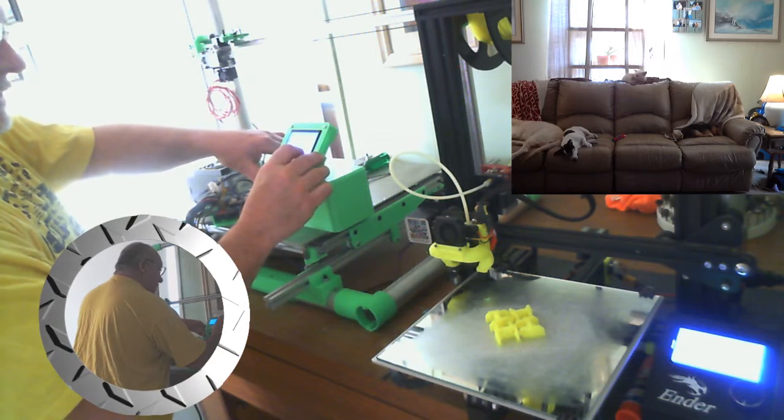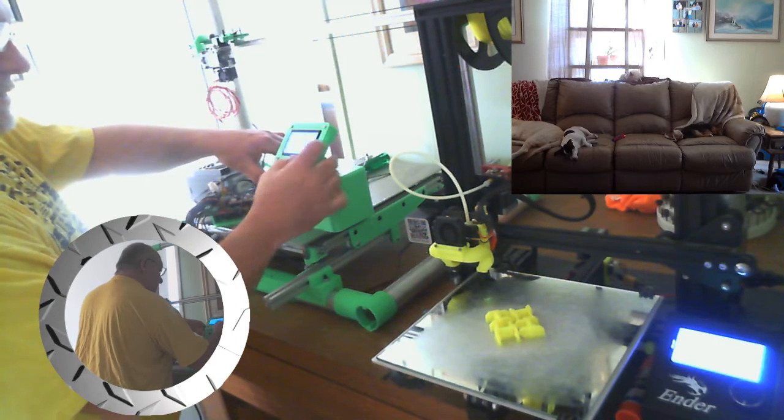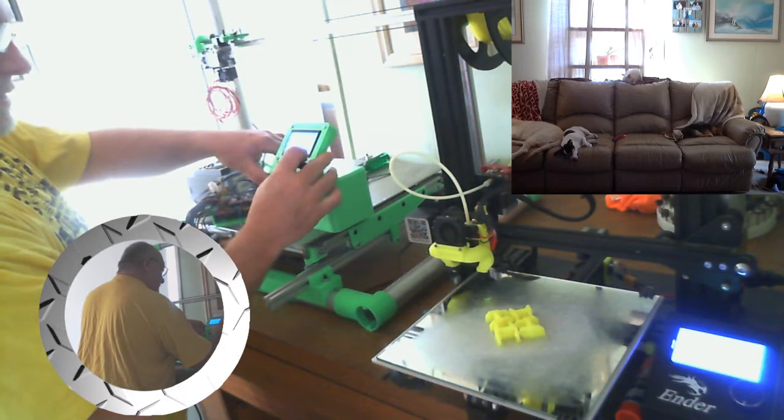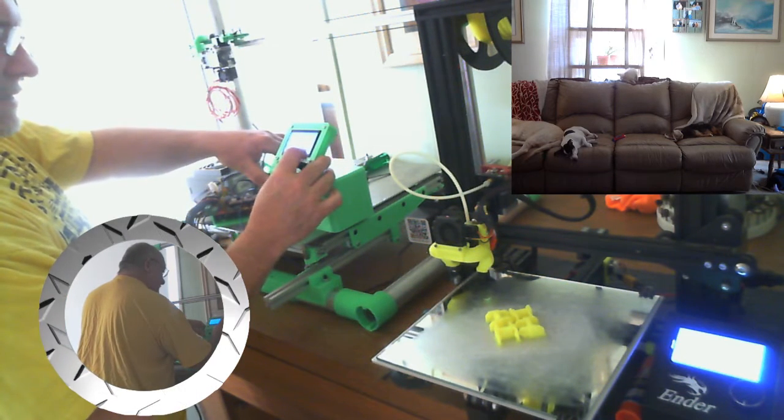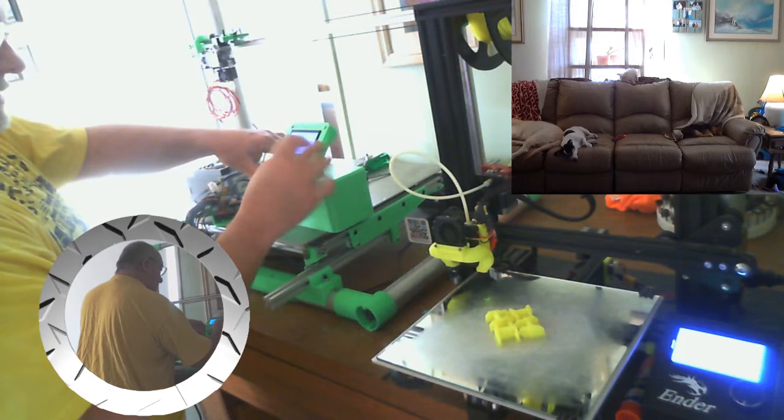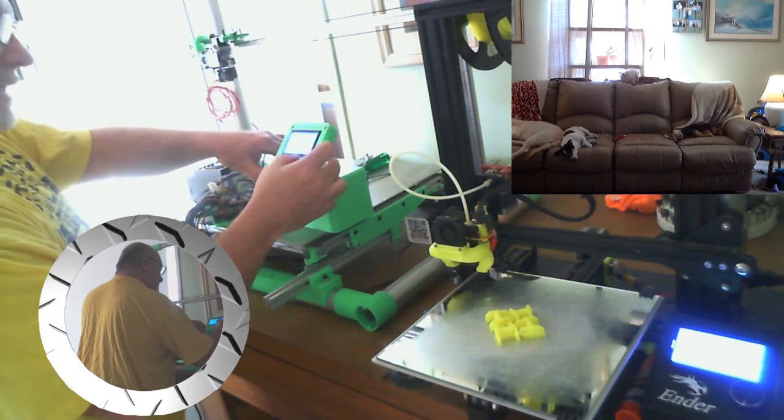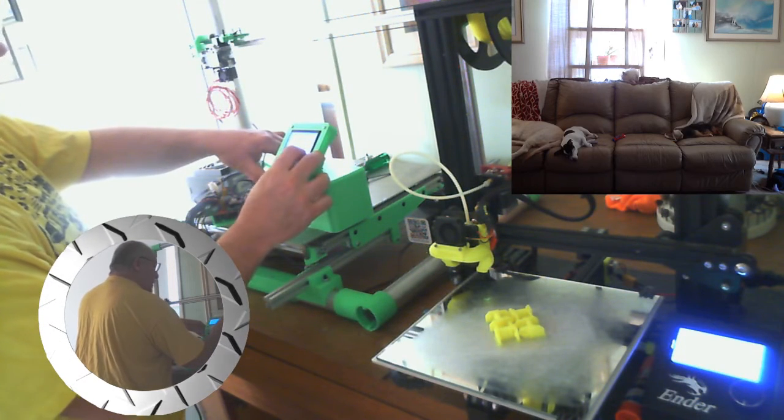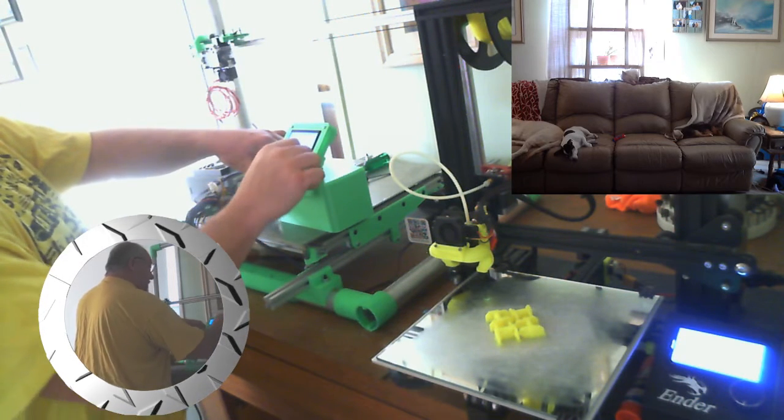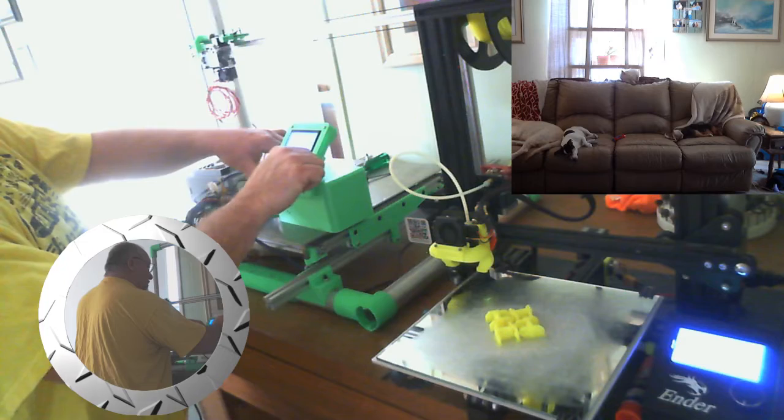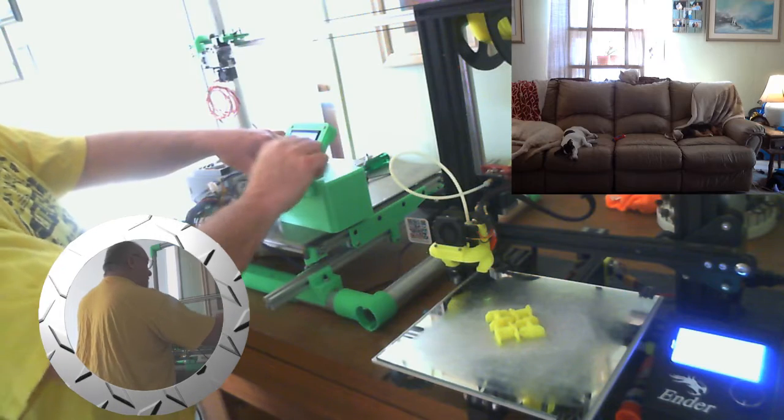I don't have any homing end stop switches on it or anything.